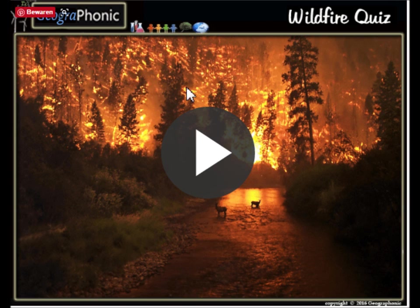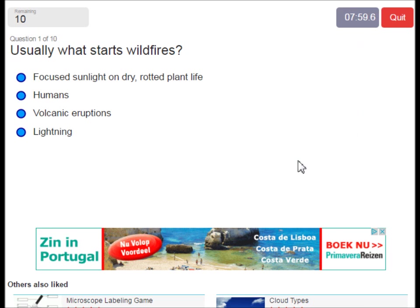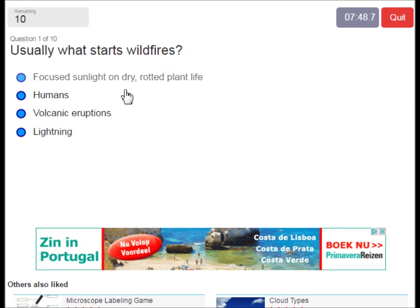You can also try and play the game yourself — look in the description of this video to find the link to the game. I'm gonna press start now. Usually what does start wildfires? It's of course humans. There are also some cases of lightning, and all of these can cause wildfires, but it's mainly humans.